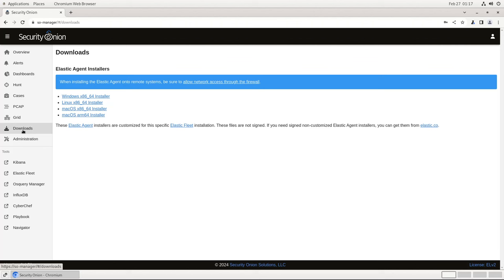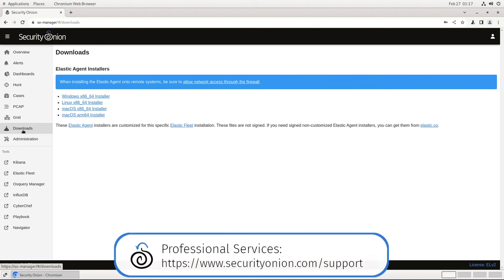As it says here, these files are not signed. If that's something that's required in your environment, you'll need to use the signed installers directly from Elastic and then configure them manually. If you'd like help with that, my colleagues and I in professional services can assist you.